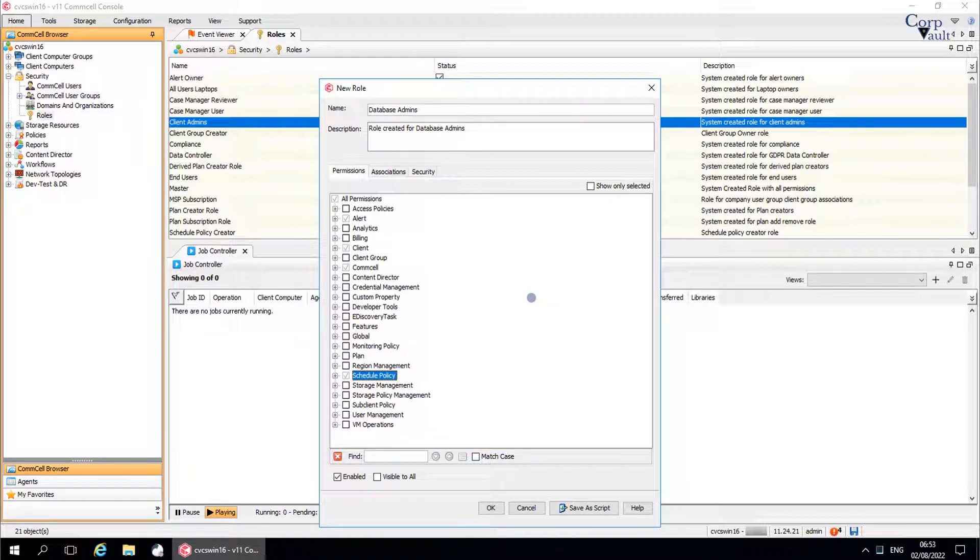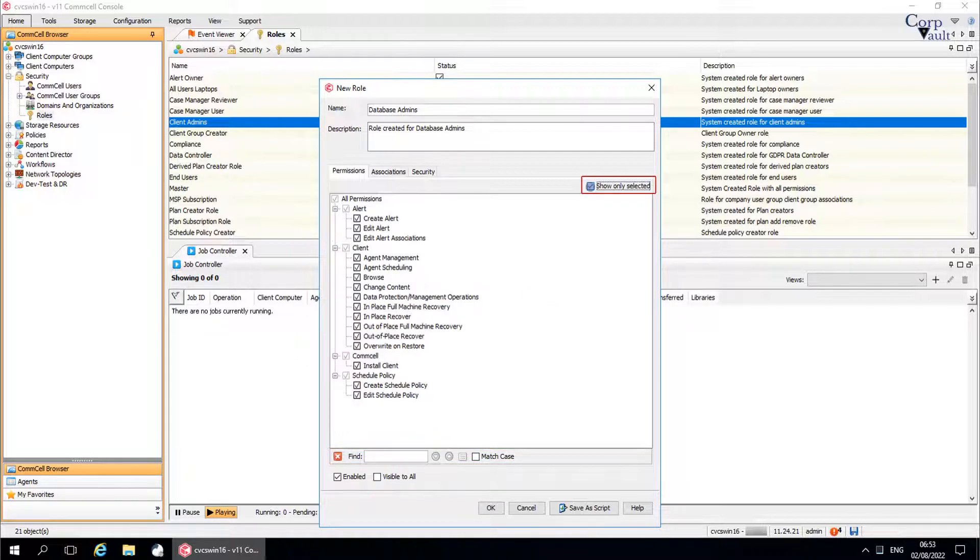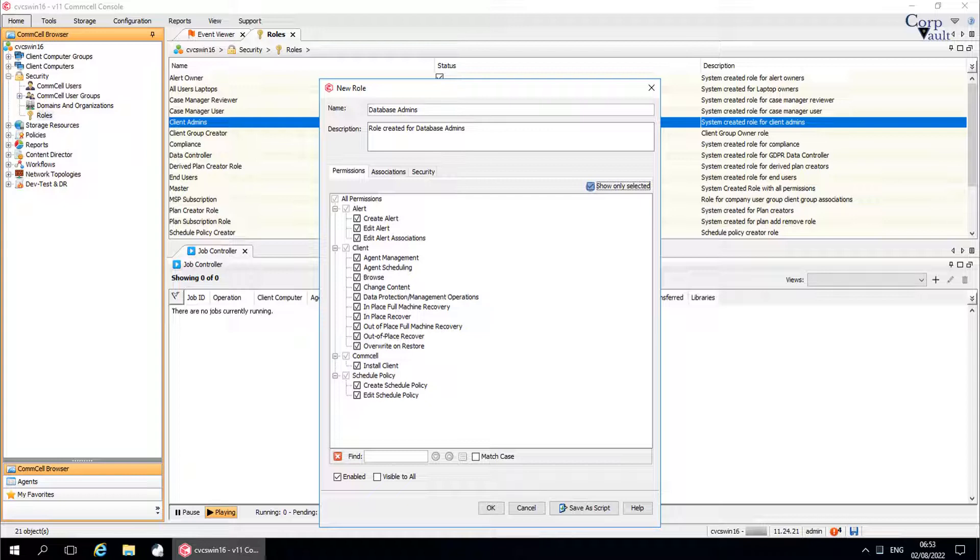To view all the assigned permissions, select show only selected checkbox. Review the assigned permissions and edit them if needed. If you want to add more permissions, then go back and add them.